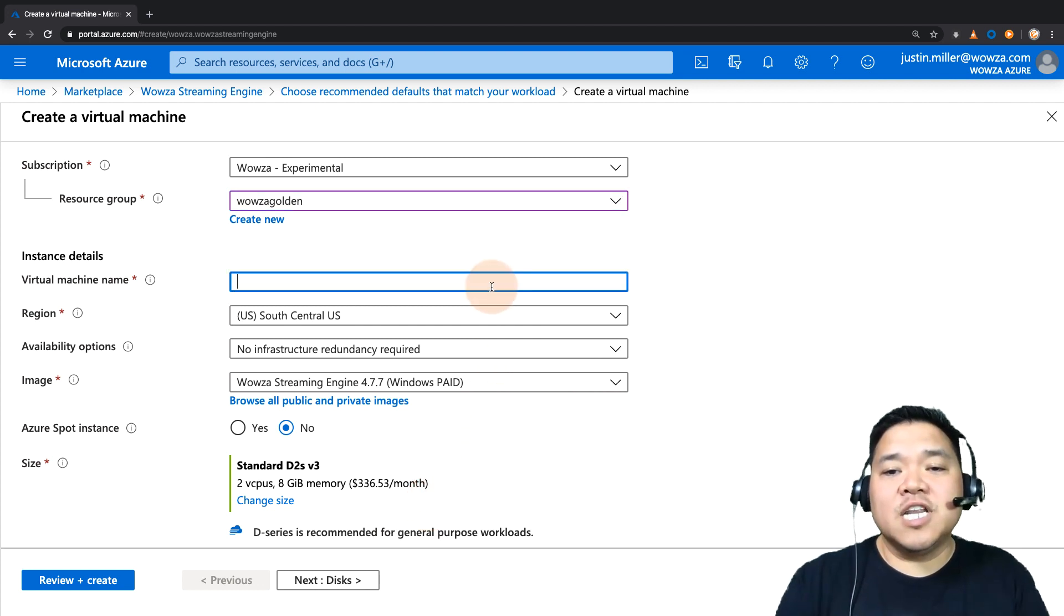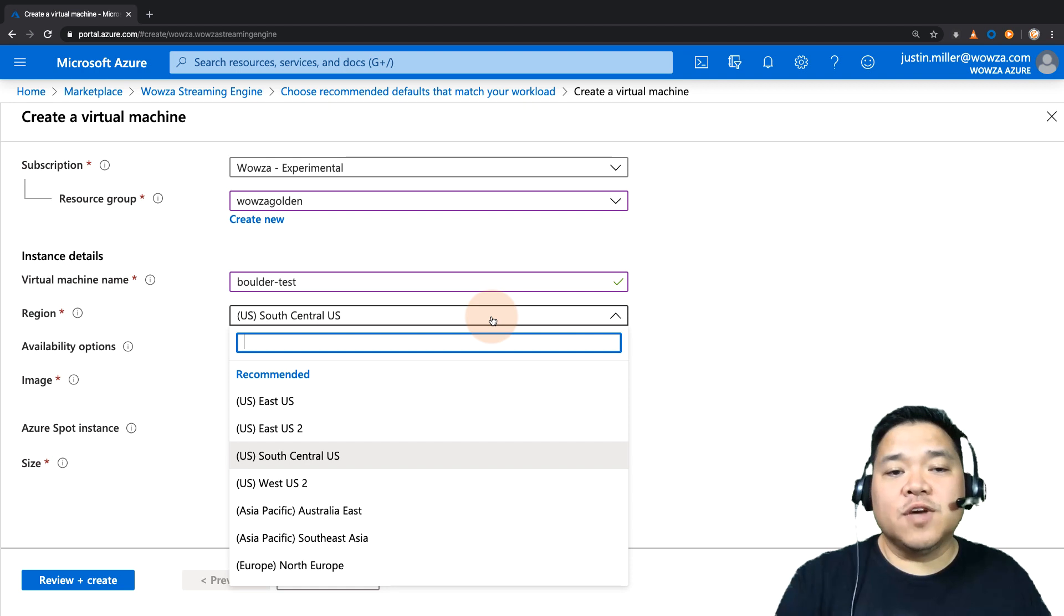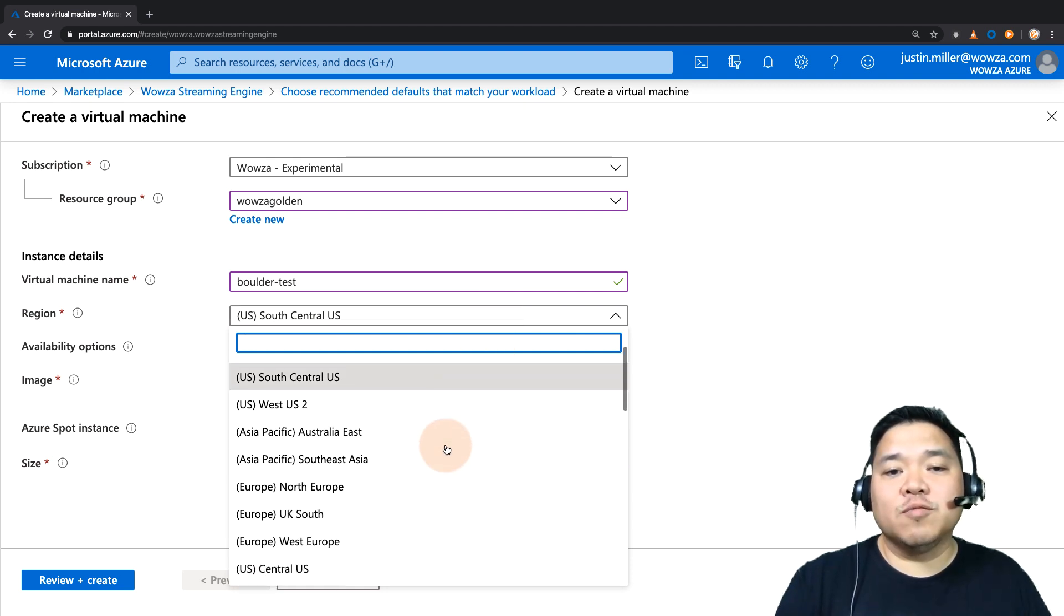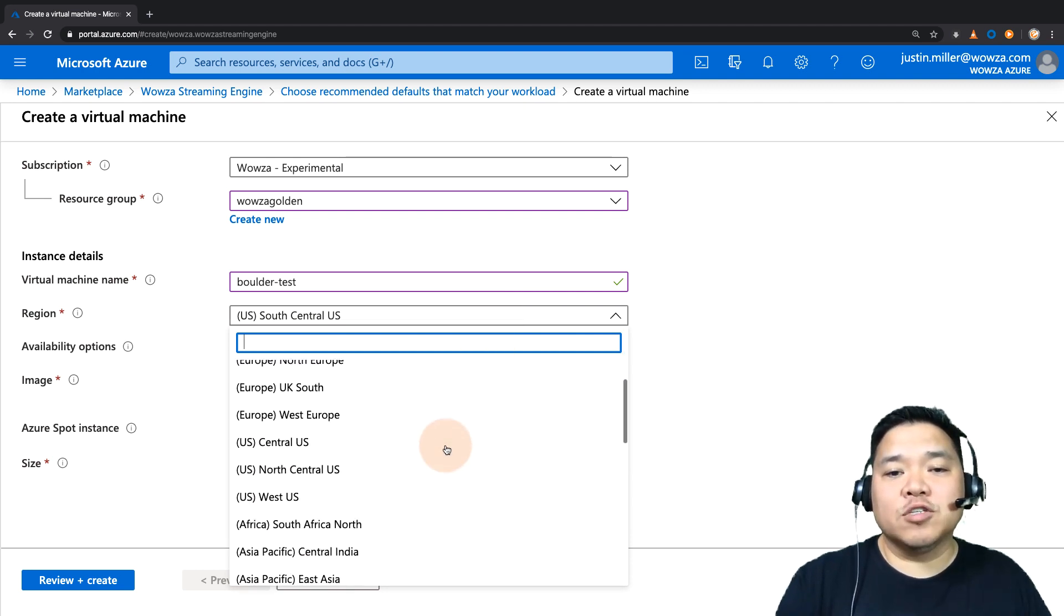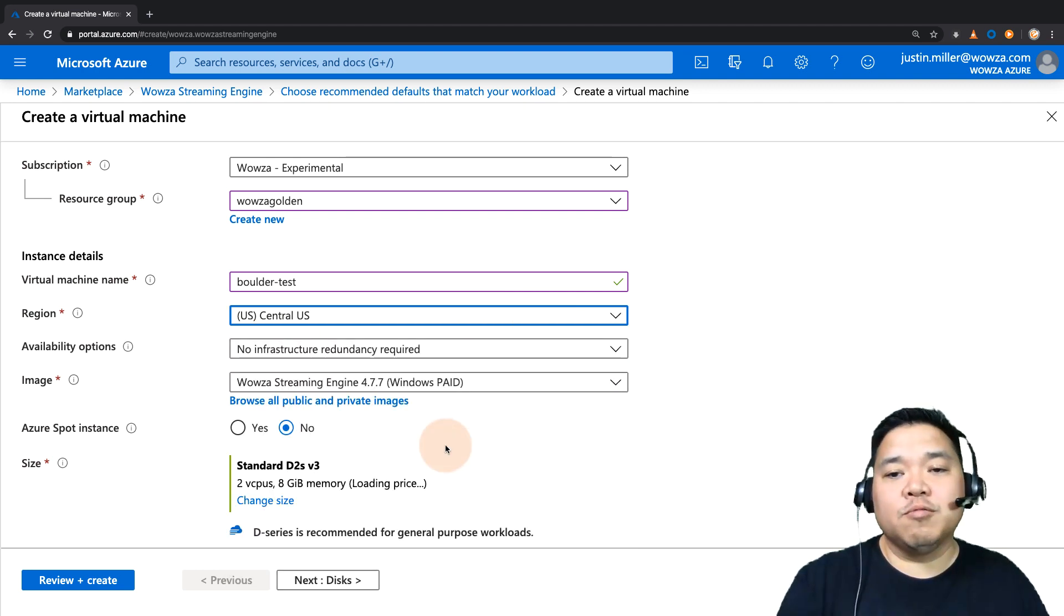You'll also need to name your virtual machine. Then, once you've done that, select the region it's going to be run from, which is closest to where you'll be broadcasting from.